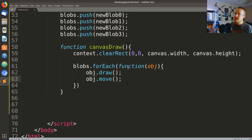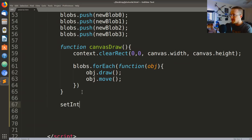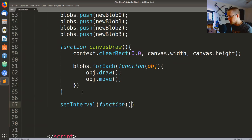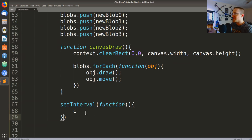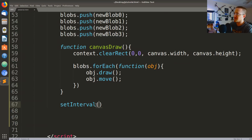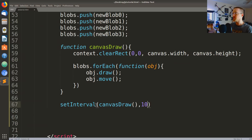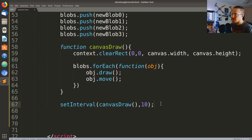Now we just need to call setInterval on canvasDraw. We set up setInterval and we can just pass canvasDraw directly — we don't need anything else. So canvasDraw runs every 10 milliseconds. Let's run it and see what happens.